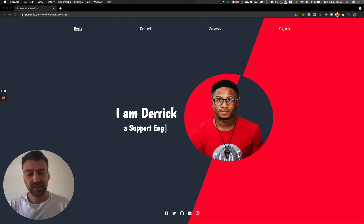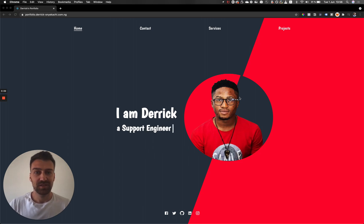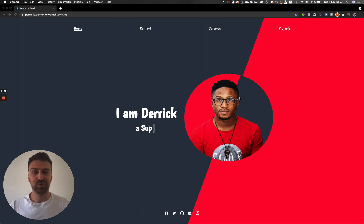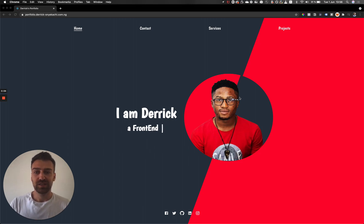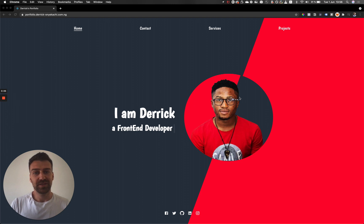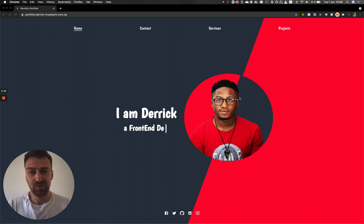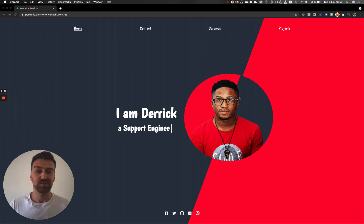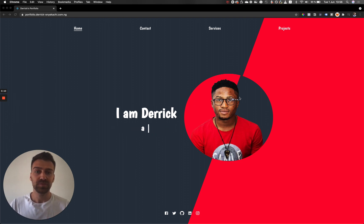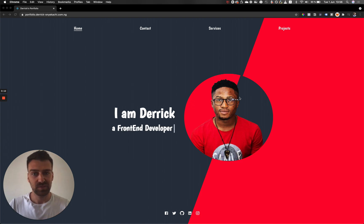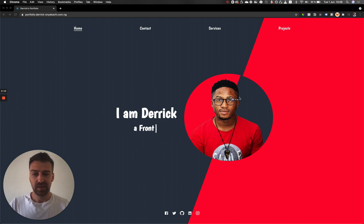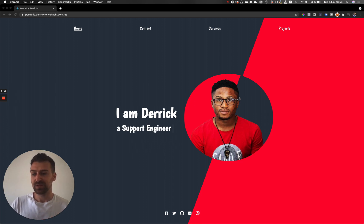All right, this is Christian. Another portfolio review. This time Derek reached out to me on LinkedIn. He asked me to review his portfolio and give him some feedback. So let's get into it.